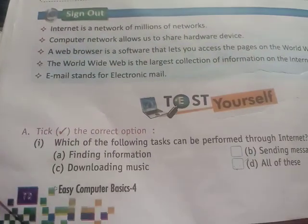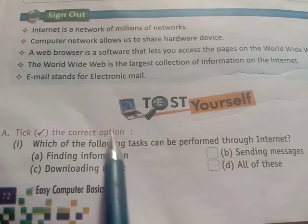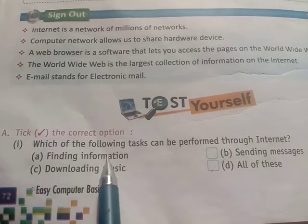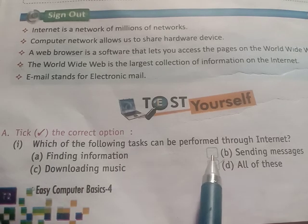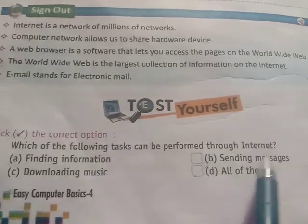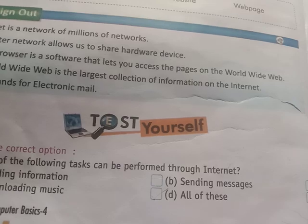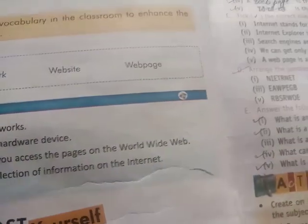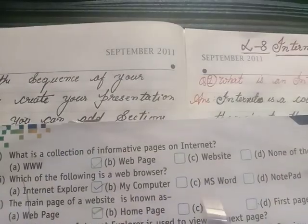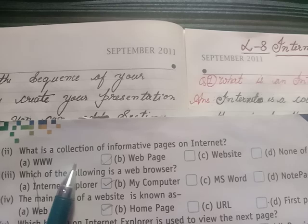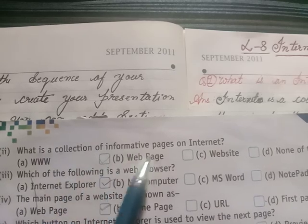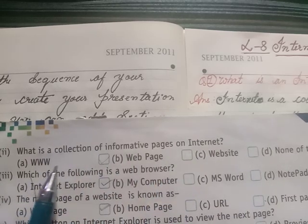Tick the correct option. First, which of the following tasks can be performed through the internet? Answer is all of these. Second, what is the collection of informative pages on the internet? Answer is www.